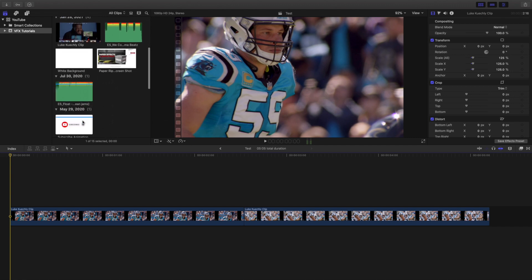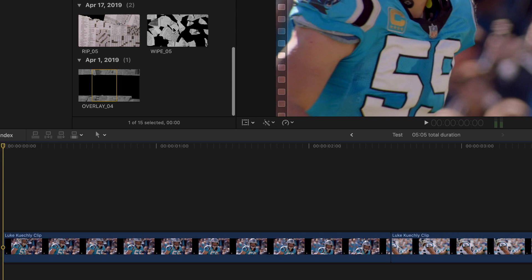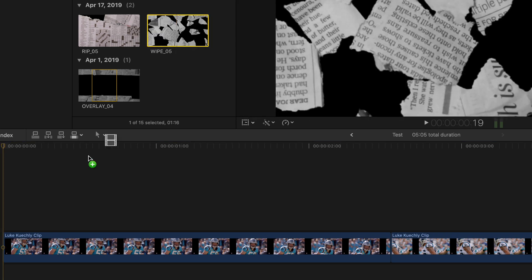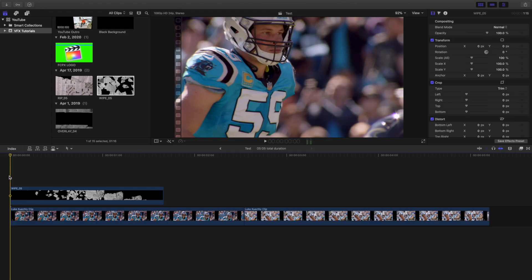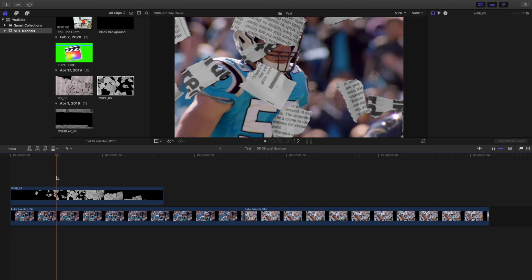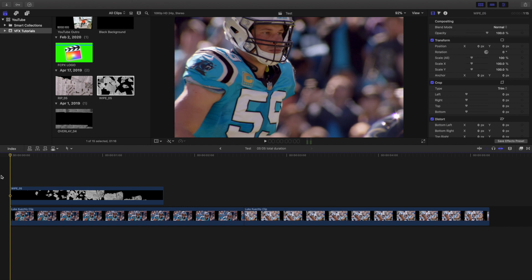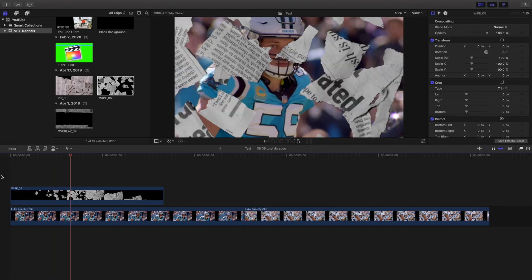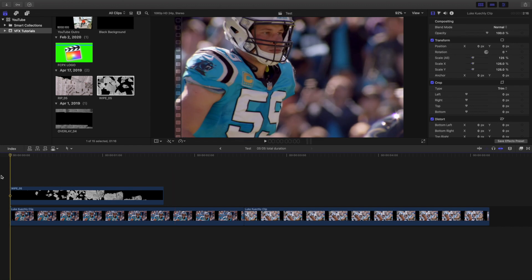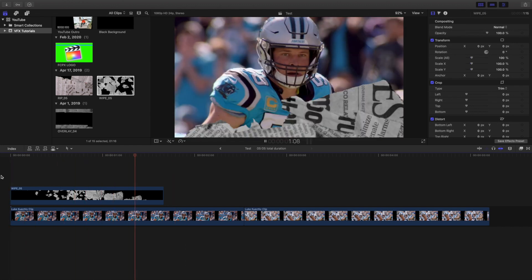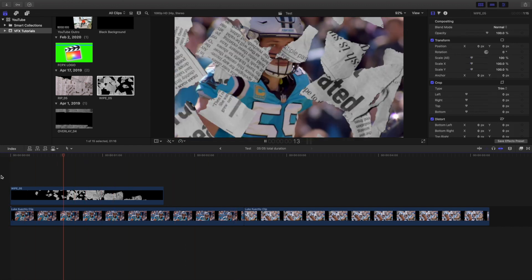This is the style that I like — this doesn't have to be the one you go for. What you want to do is take this wipe and apply it onto your clip. You don't have to change the blending mode or add a key effect — you literally just need to apply it onto your clip. And there you go, you have created this really cool paper overlay effect.